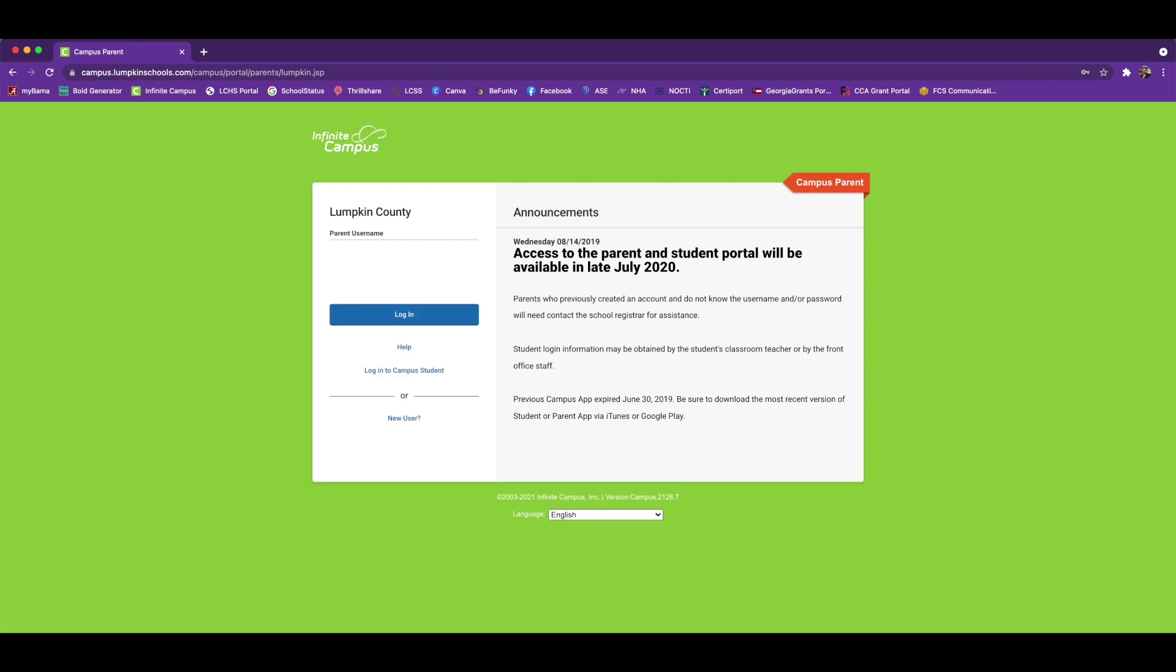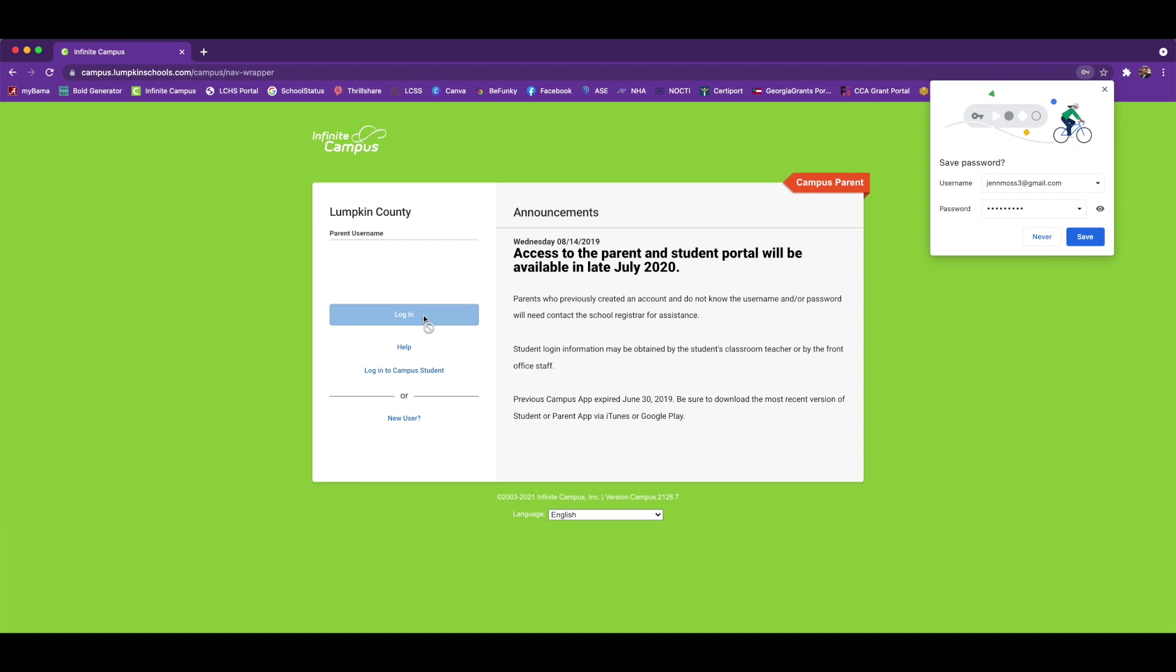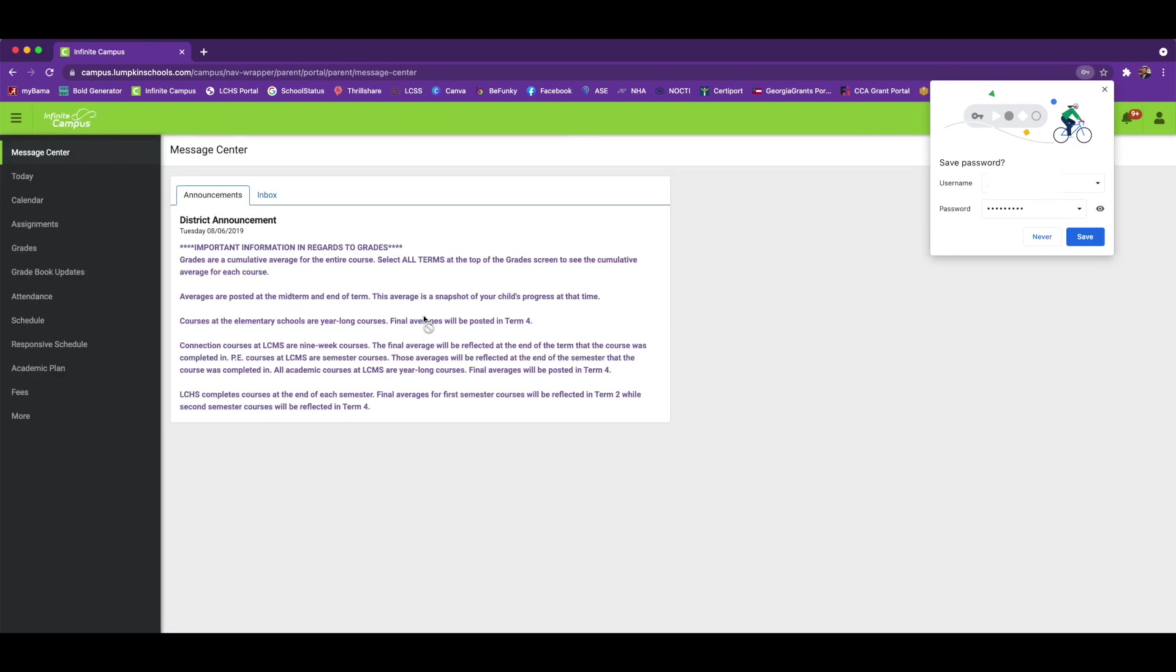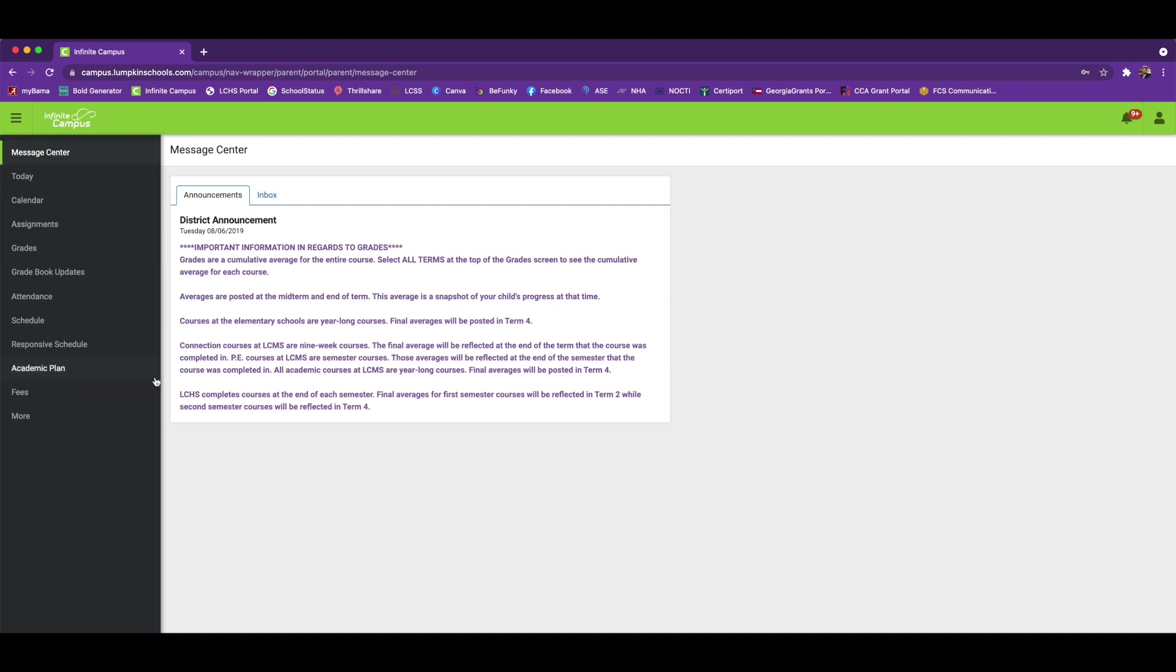Once you're logged into the parent portal, this is where you'll be able to see your student's grades, assignments, and other important information specific to any of your children here in Lumpkin County Schools. For the purpose of this how-to video, we are showing you how to get to those milestone assessment results in the individual student report.